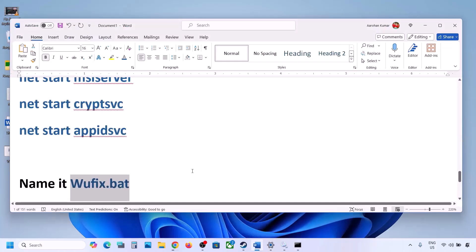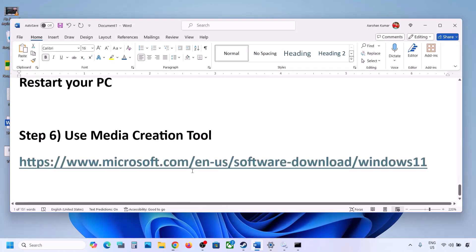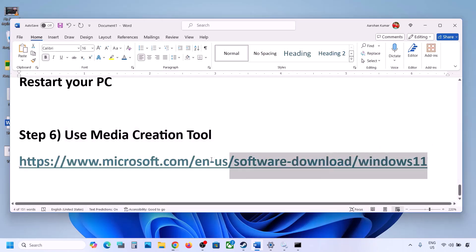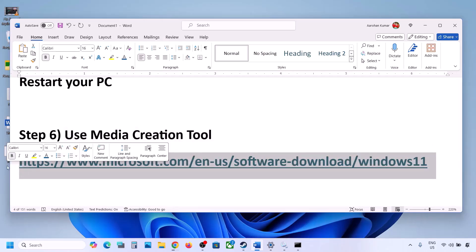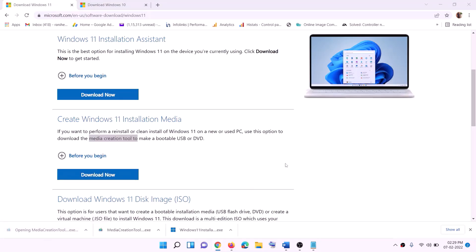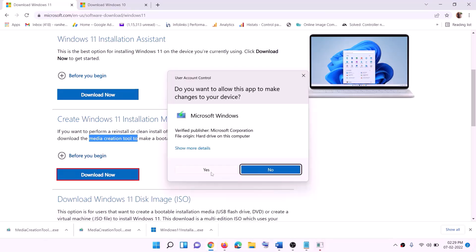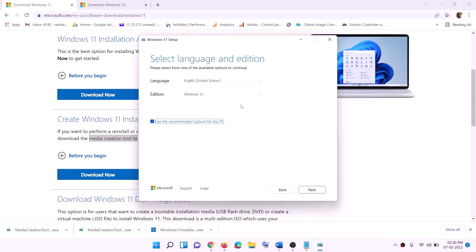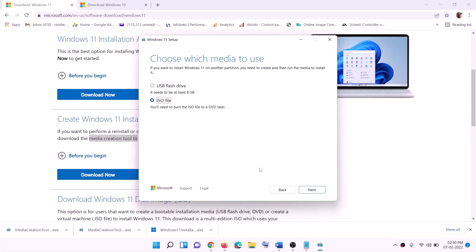If still not working, use the Media Creation Tool to update your Windows 11. Copy this link — it's provided in the video description — and go to this website. You will find the Media Creation Tool; click on Download Now. Run this exe file, click Yes to allow, and this will load the Windows 11 Media Creation Tool.